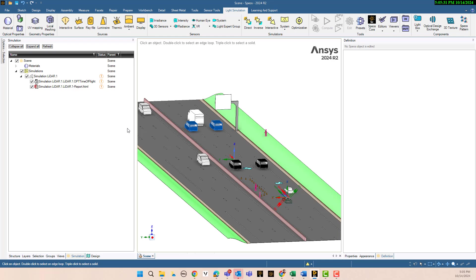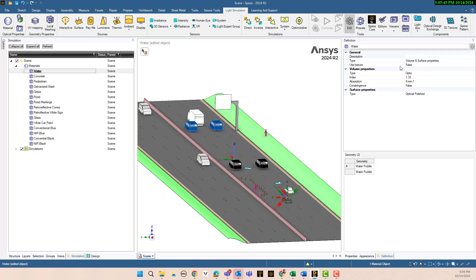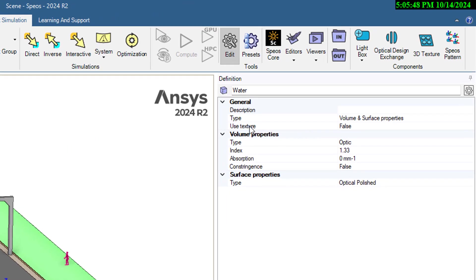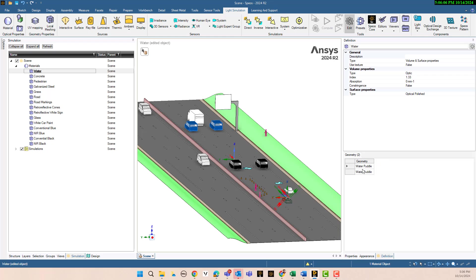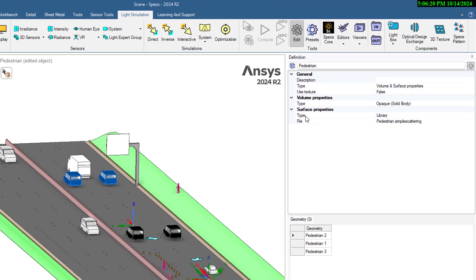This is one of the examples you can find in the ANSYS Speos knowledge base articles. For materials, we have different options — for example, water. In the water material you can see what parameters we can import: the type is optic index, the amount of absorption. You can also see which geometry uses water — we use a water puddle, and we have two geometries that use water.